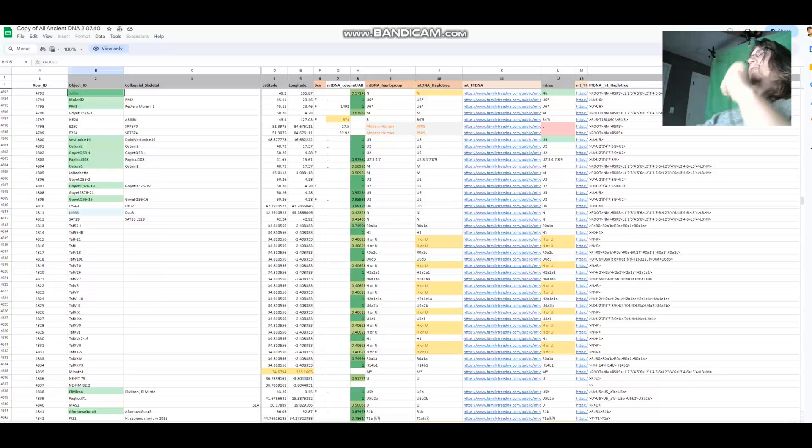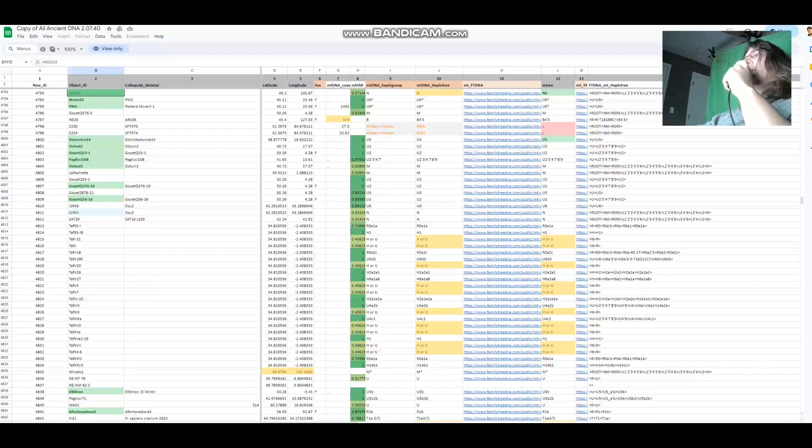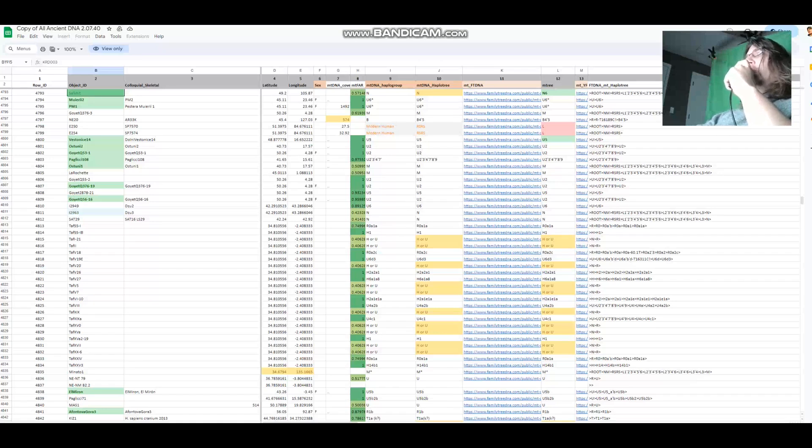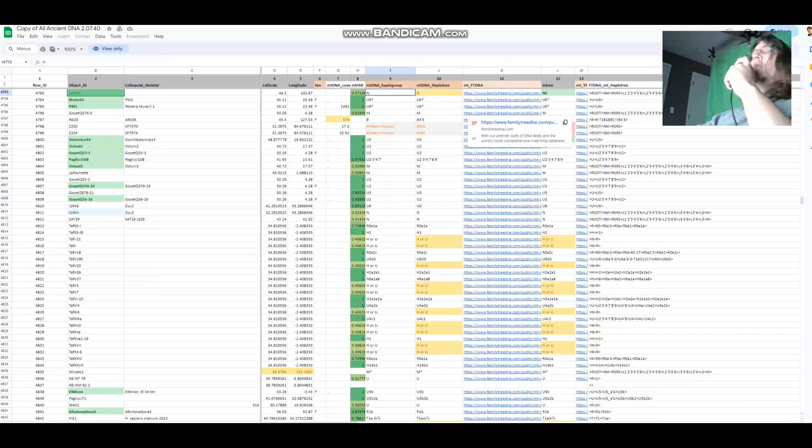Hello, my friends. In this video, we'll be taking a look at the autosomal DNA results of Salhit. I'm not sure if I'm pronouncing it correctly, but it is an Upper Paleolithic woman from Mongolia. Her mitochondrial DNA is N. Her Y-DNA, well, she doesn't have any. She's a woman.